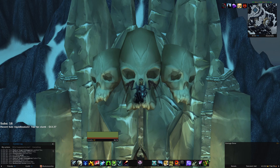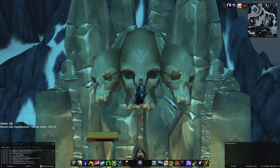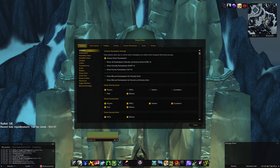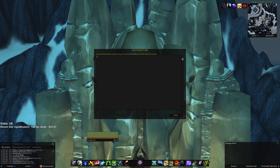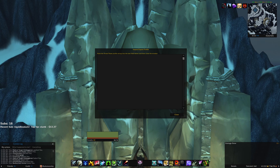The second-to-last add-on we'll be copying using import strings is ThreatPlates. To pull up your ThreatPlates options, type slash TP TP and enter. Navigate to the top right tab called Profiles and hit import profile. Copy the export string from the paste link in the Google Doc, paste it in, hit enter, and close the window.